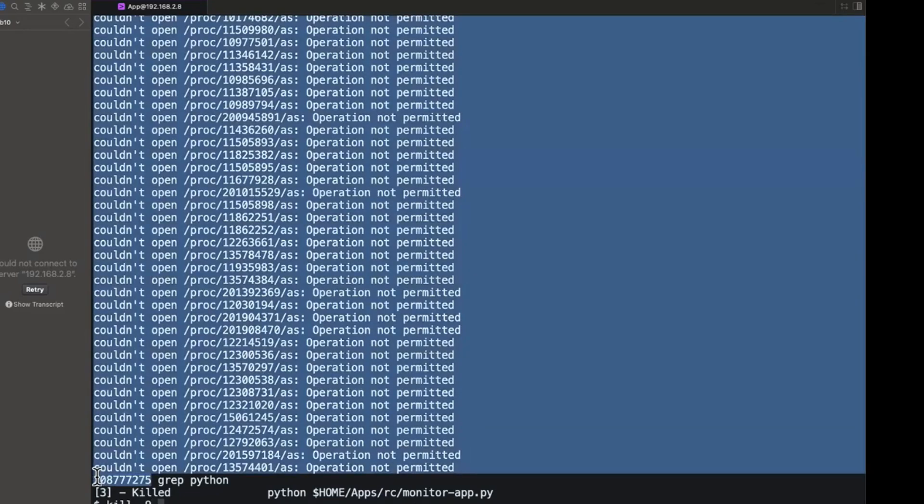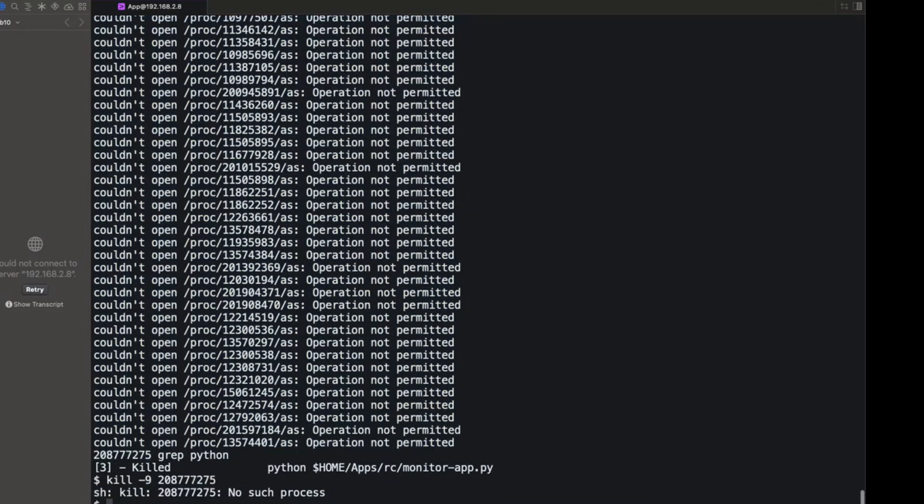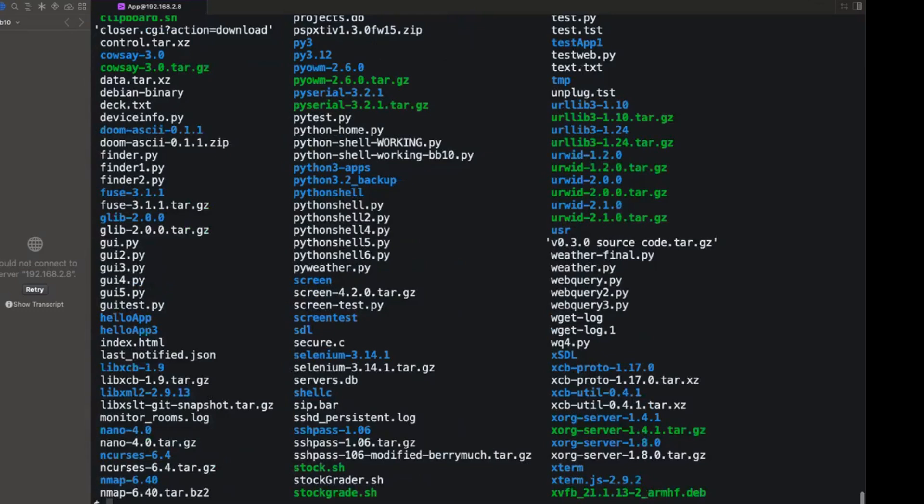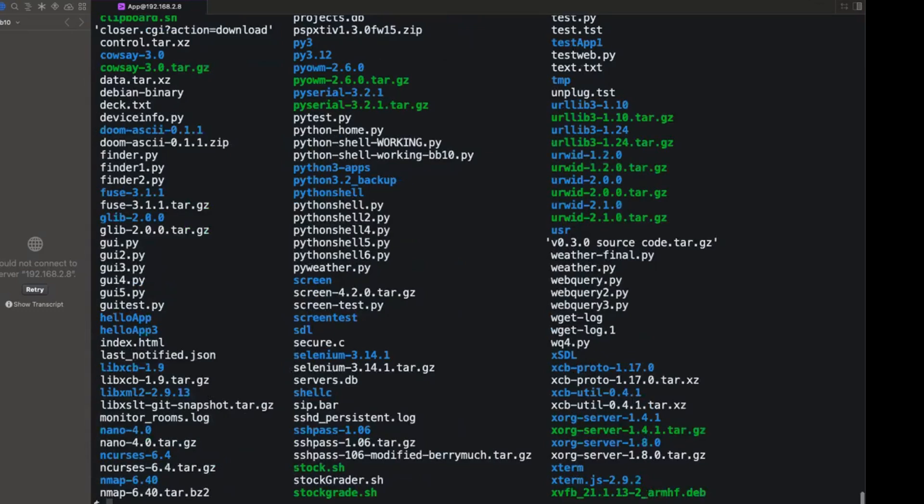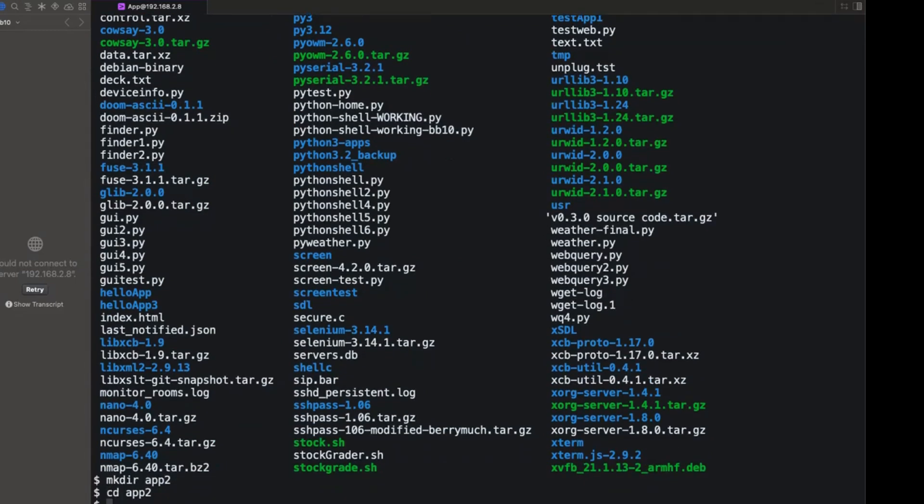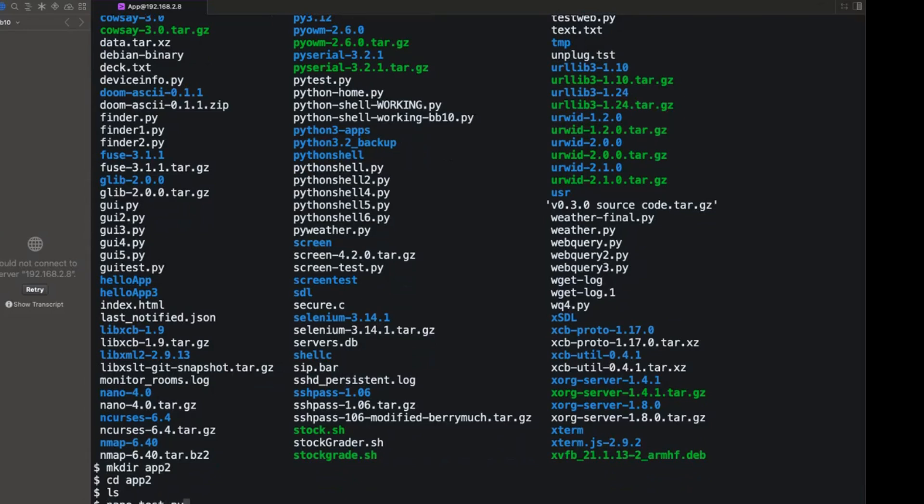So yeah, as you can see here, I've got like a Linux or Unix environment in which I can navigate. You know, I've got LS. I've got all the things that you would want, right? So I could say make dir app two, and I can go into app two, and then I can like nano test.py.